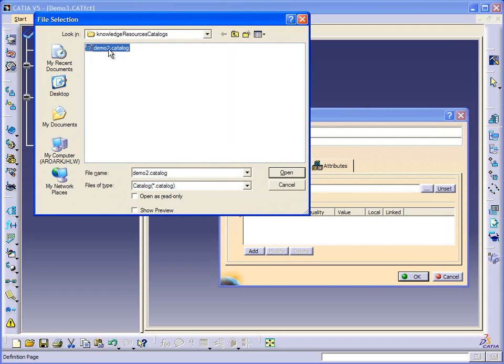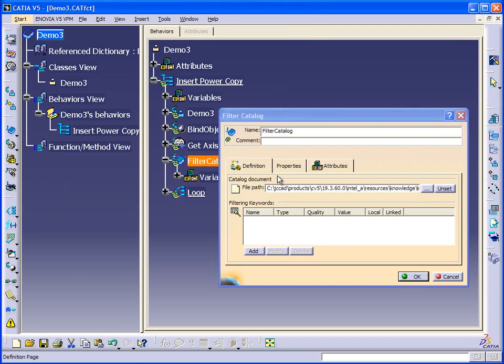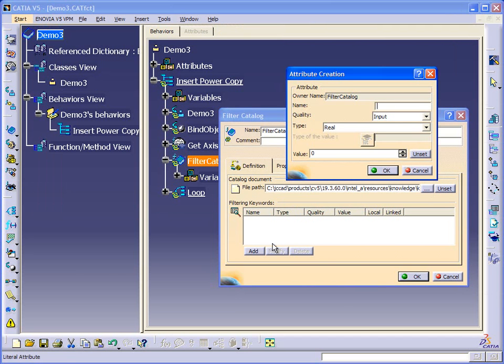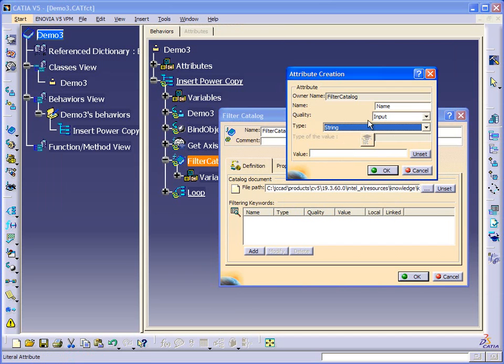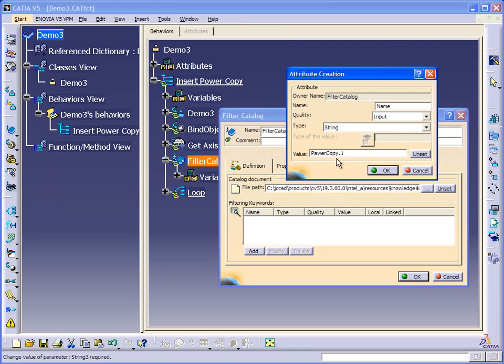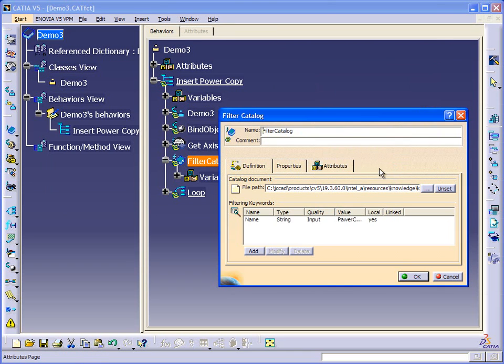Okay, so there's our catalog, and then we can add this name attribute as a string. And we can provide the name, which is power copy dot one.